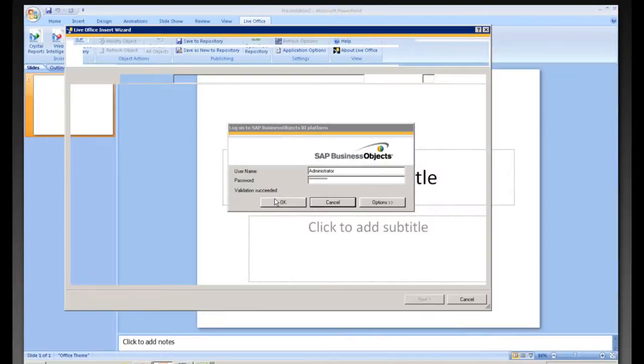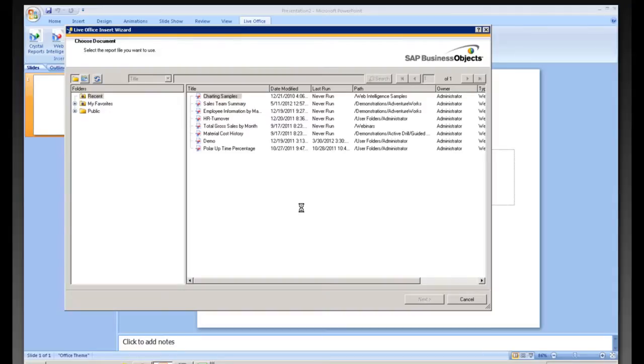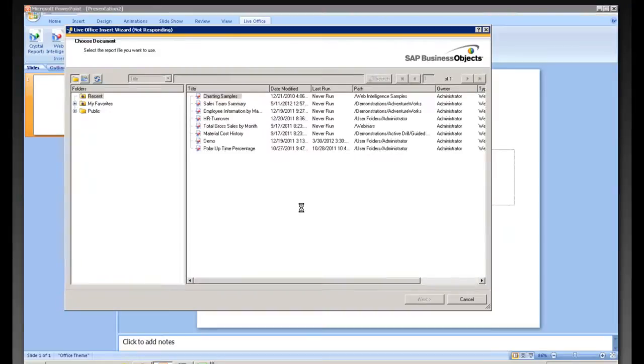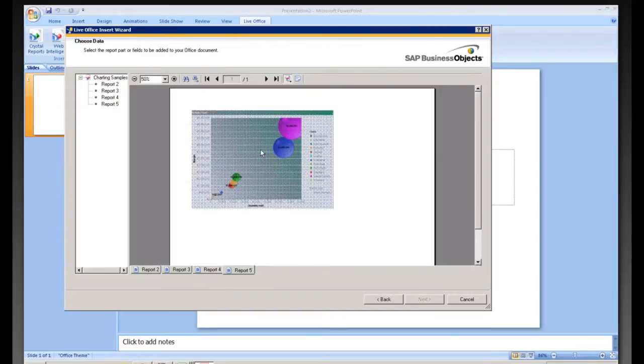And we'll go ahead and pull in one of our objects here. And here you can bring either charts or tables in from those documents. And we can simply choose a block from any one of our reports here.